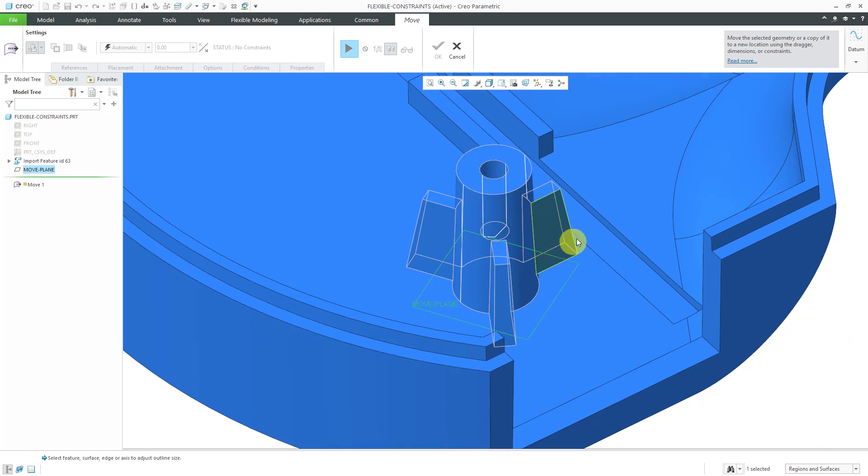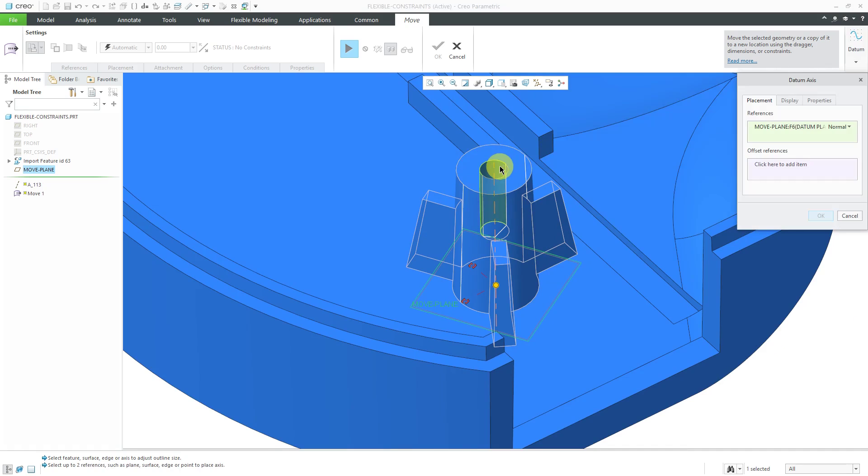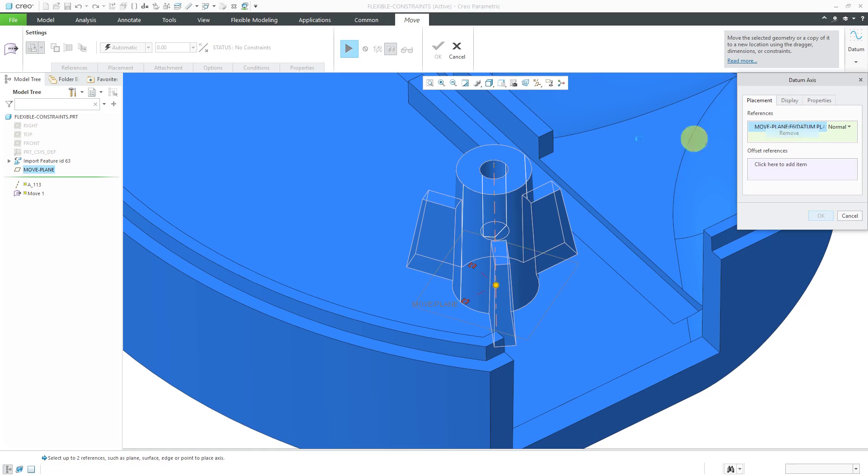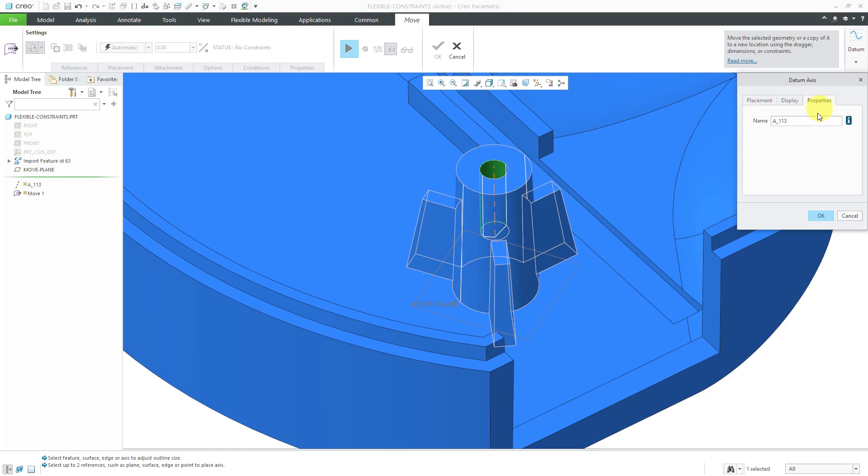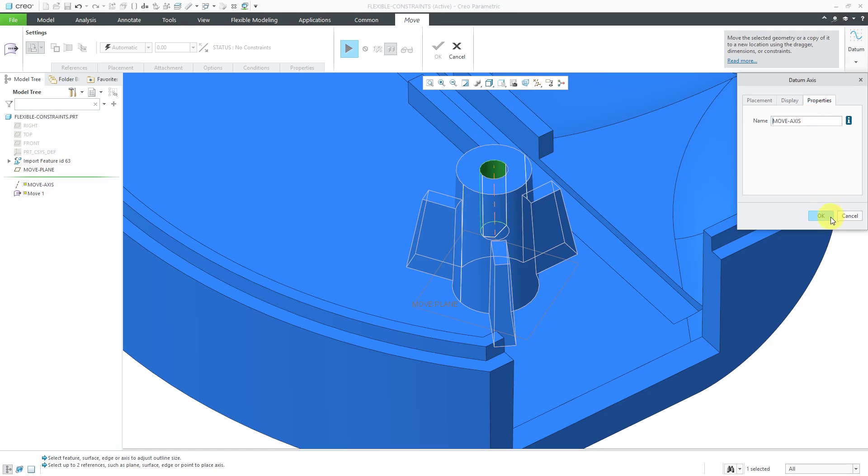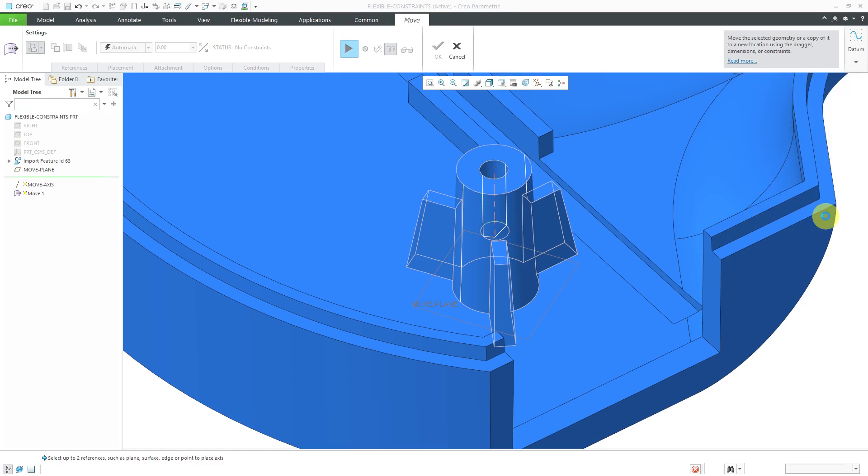For the next reference I need, I'm going to create an axis. Let's create the datum plane still selected. Let's remove that. I just want it to go through this cylinder. I'll call this appropriately, Move Axis, and hit the OK button.